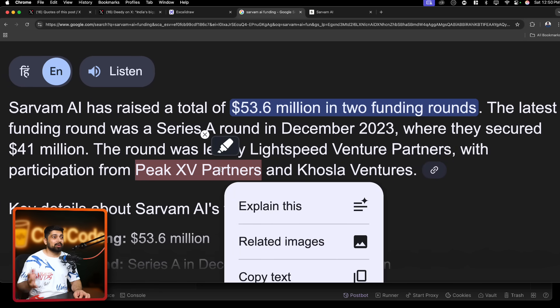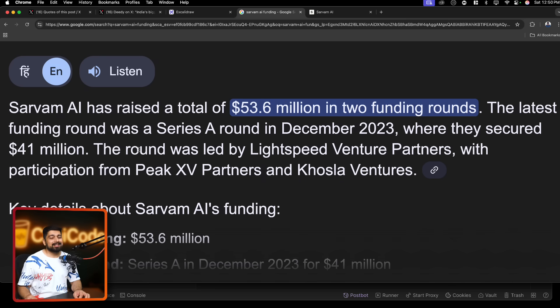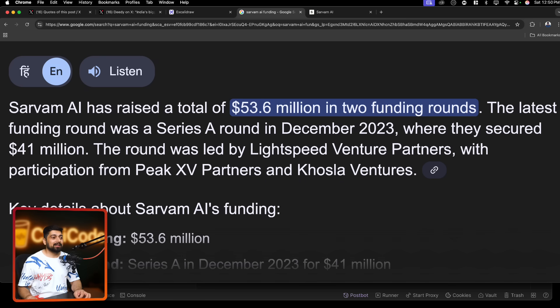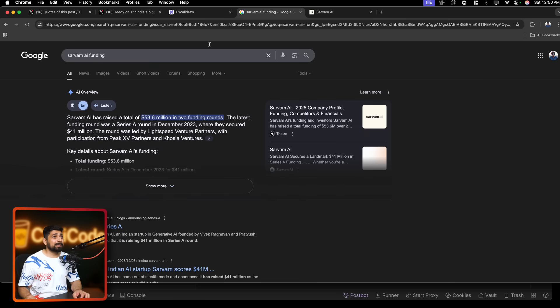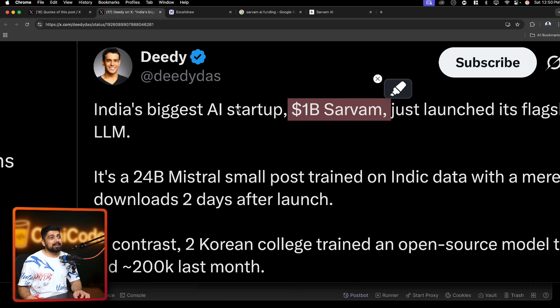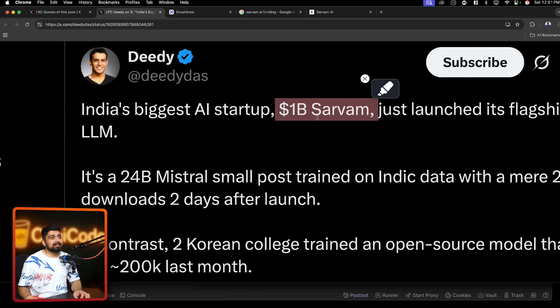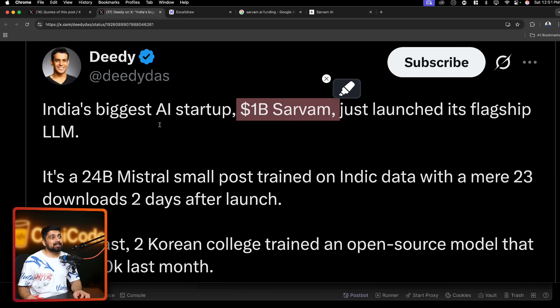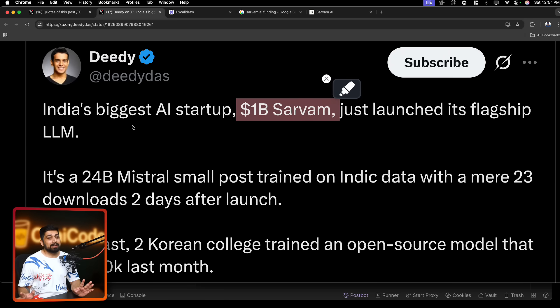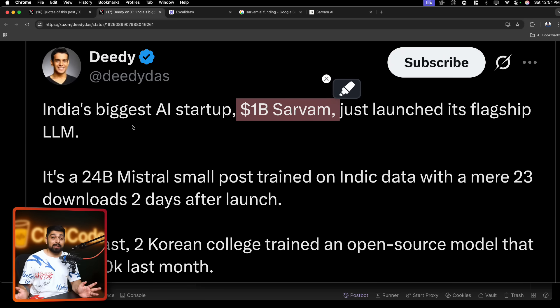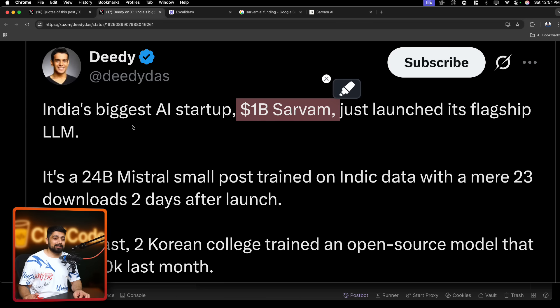They have the backing of pretty big investors like Khosla Ventures, PeakXV. In case you don't know, PeakXV is pretty big one, Sequoia basically. So yeah, they have big backings as well. And what we're seeing here is just launched its flagship LLM. Pretty big event. I think that should be celebrated quite a lot.